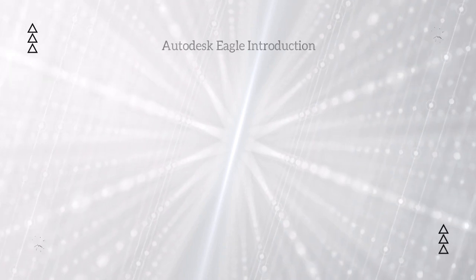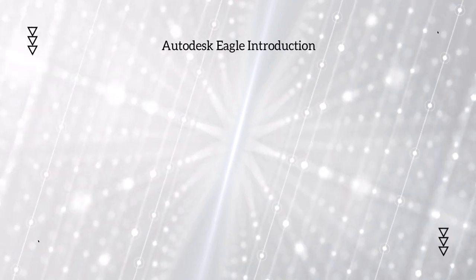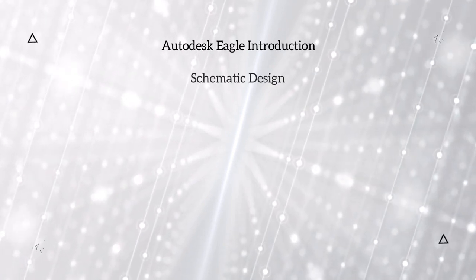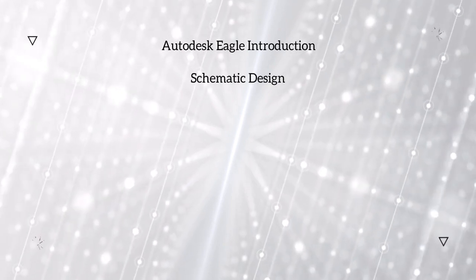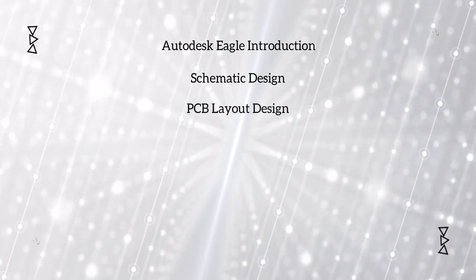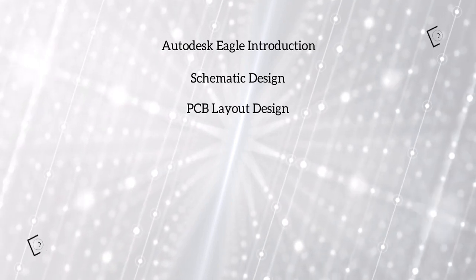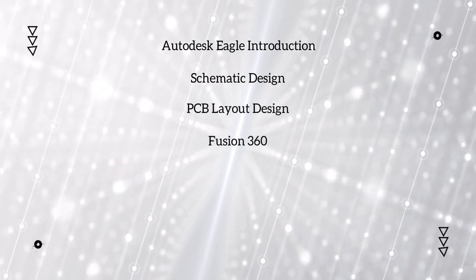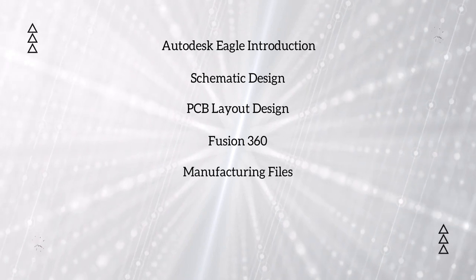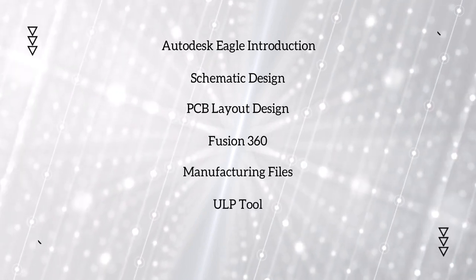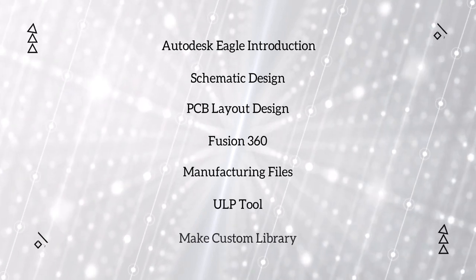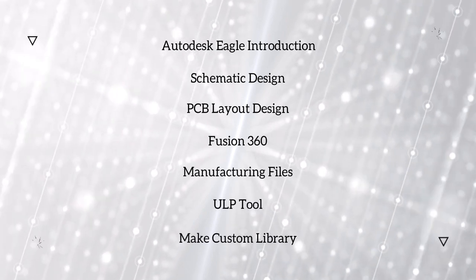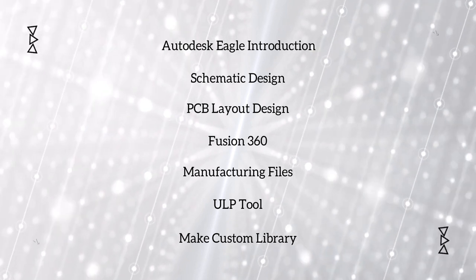This course will be divided into 7 parts. There is an introduction about Autodesk Eagle, Schematic Design, PCB Layout Design, Fusion 360, Manufacturing Files, ULP Tool, and making our own library using Eagle.